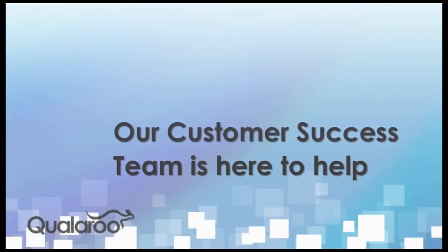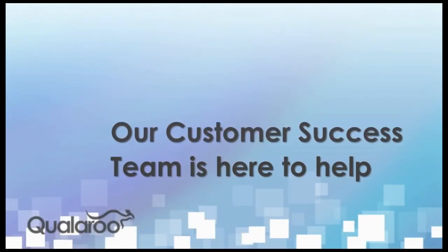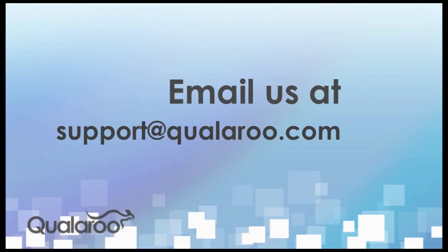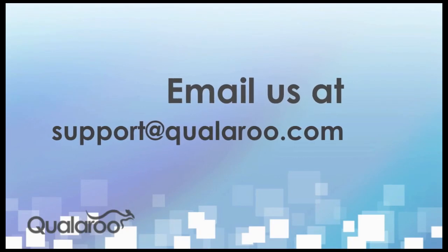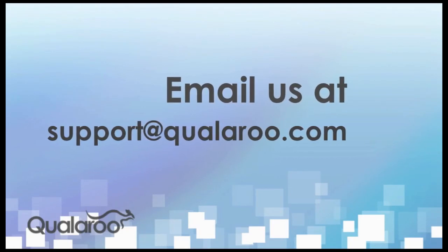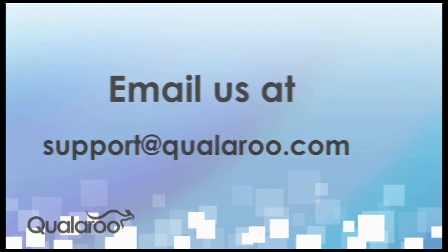If you get stuck at any point, our customer success team can be reached at support@qualaroo.com. Thanks for watching and welcome to Qualaroo!